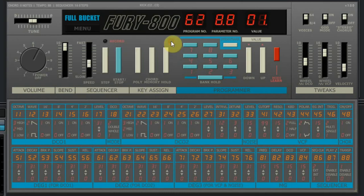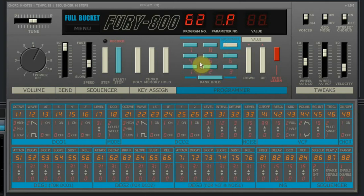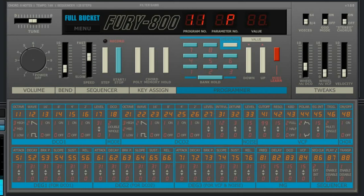That's all about explaining the Fury800. I really want to suggest you read the manual to find out how it all works — it's really worth it. Now let's hear some of the presets. And don't forget to subscribe to our YouTube channel to keep updated on all the great free software we review. Let's play!